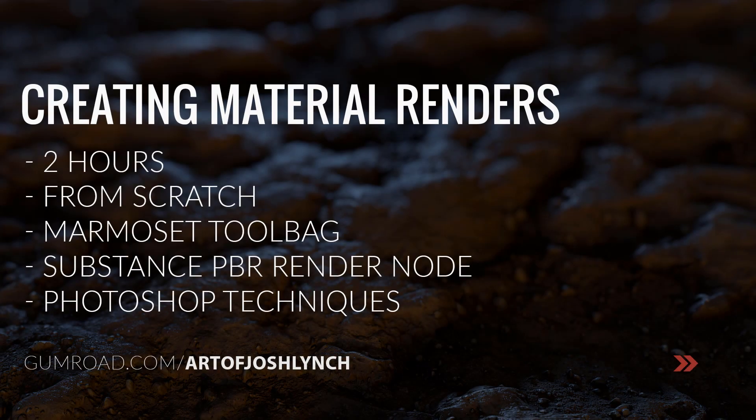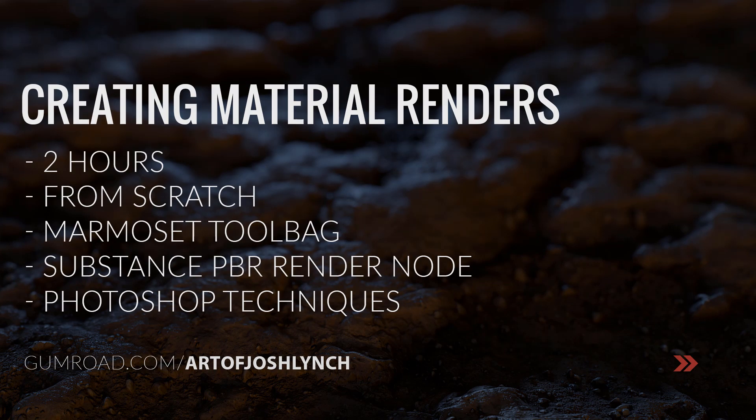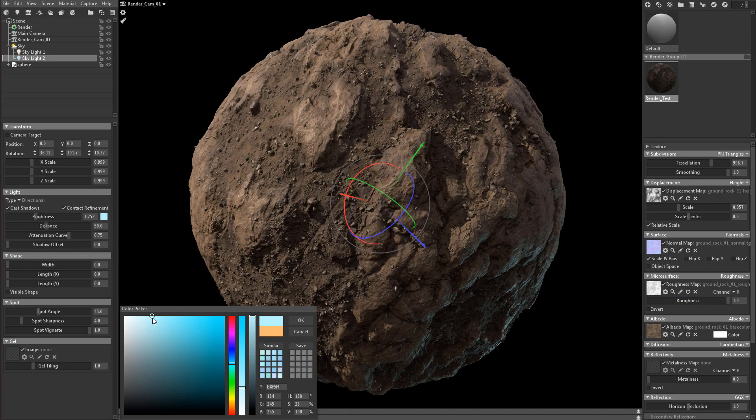Hello everyone, my name is Josh Lynch and in this tutorial we are going to take a look at creating material renders.